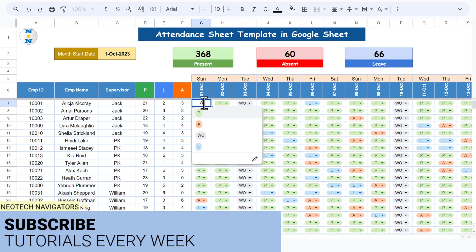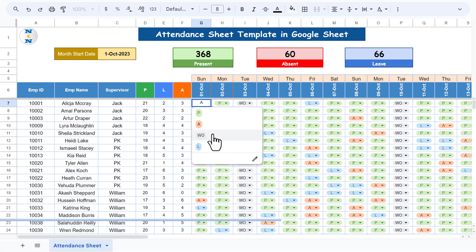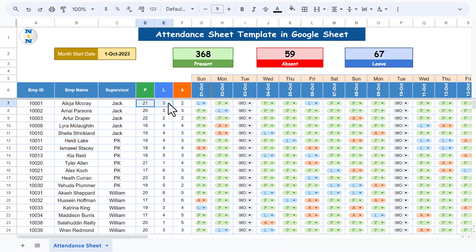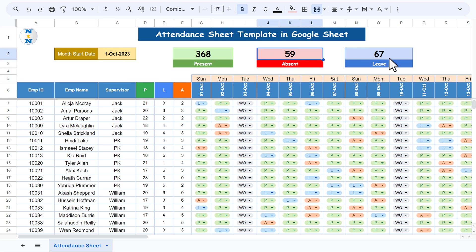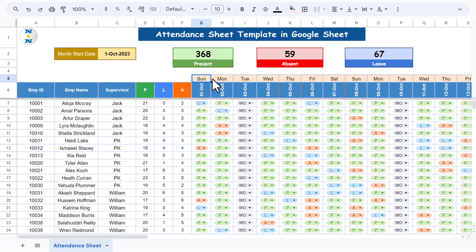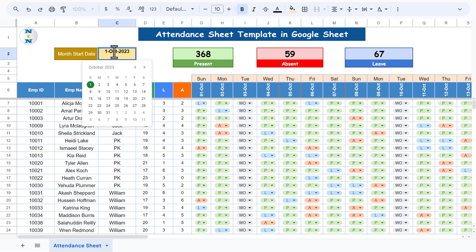This is the attendance area where you can mark attendance for each employee — present, absent, week off, or leave. The counts will update automatically, and the top stats will also change: total present, total absent, and leave count for the month. On top we have shown the day name for each date.